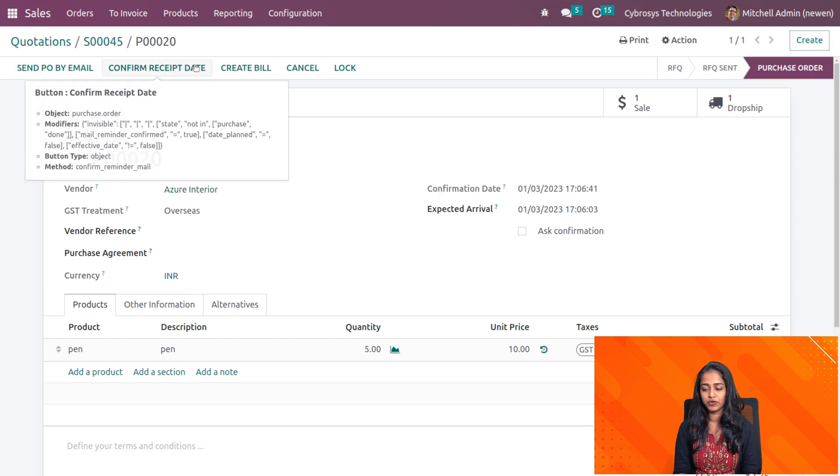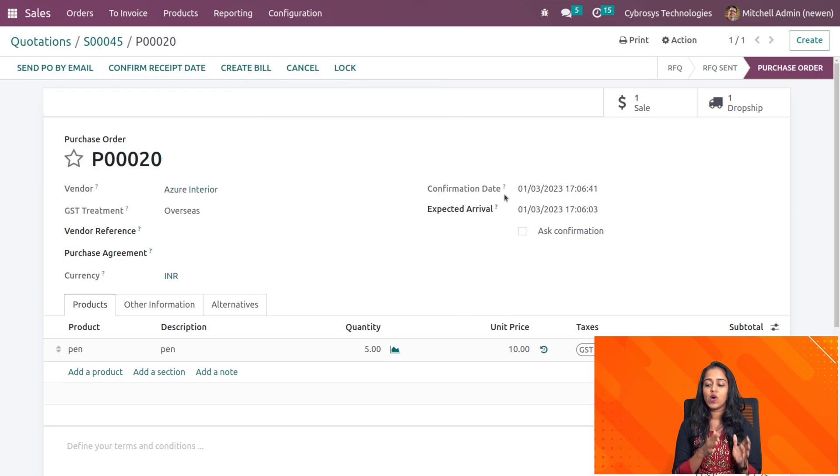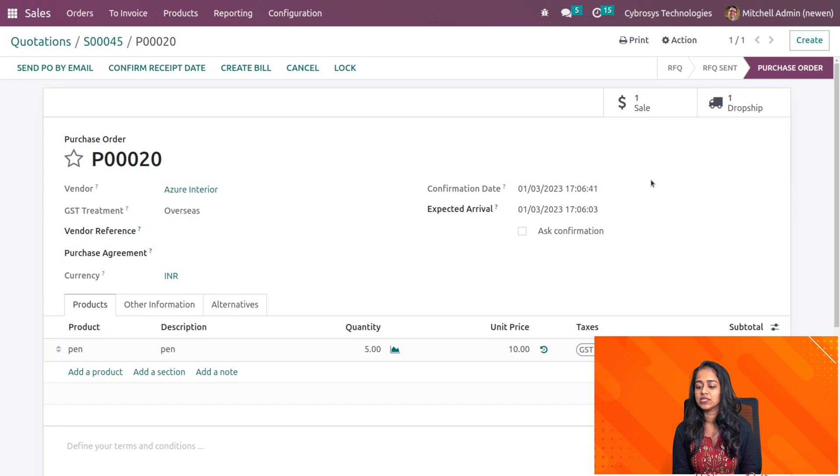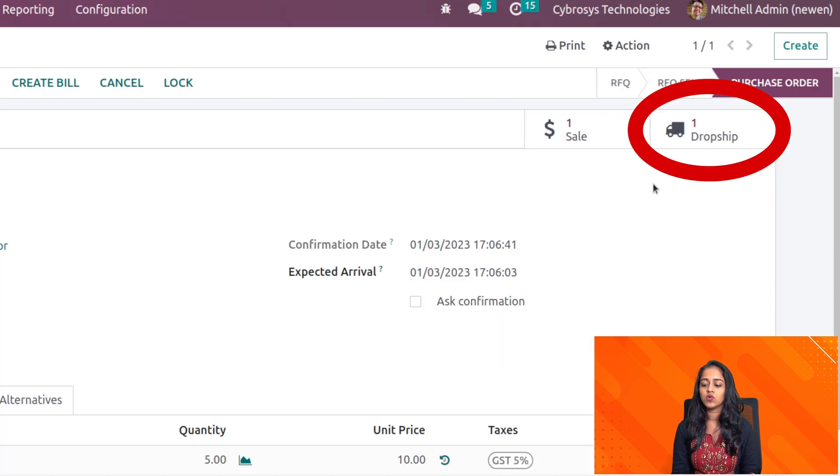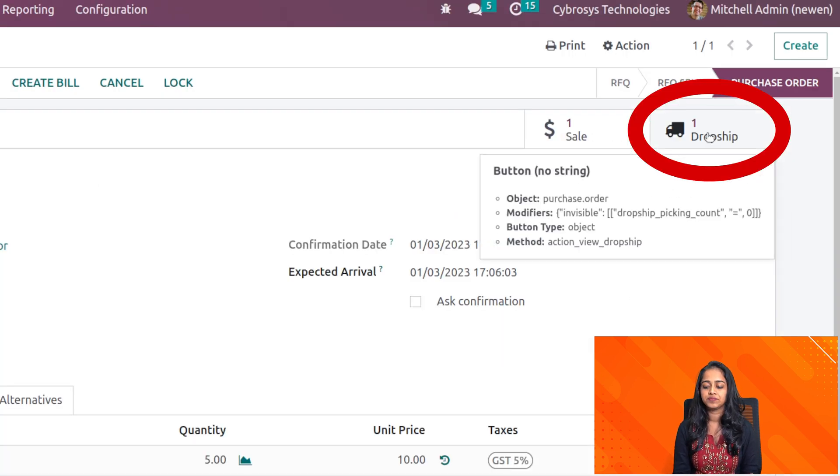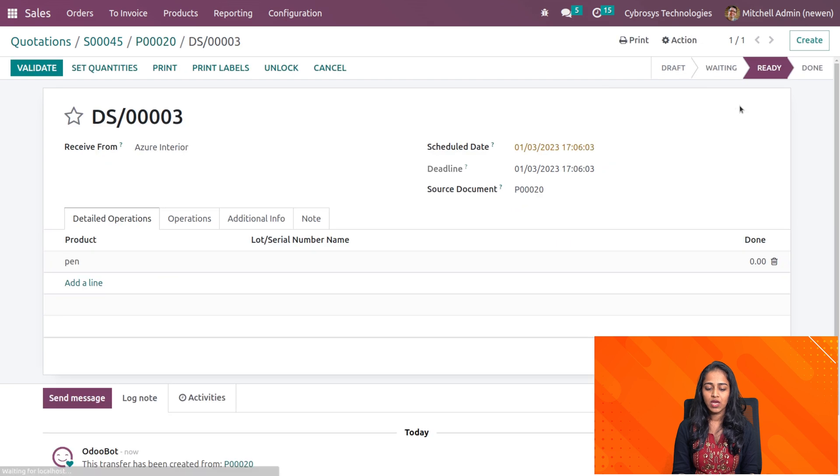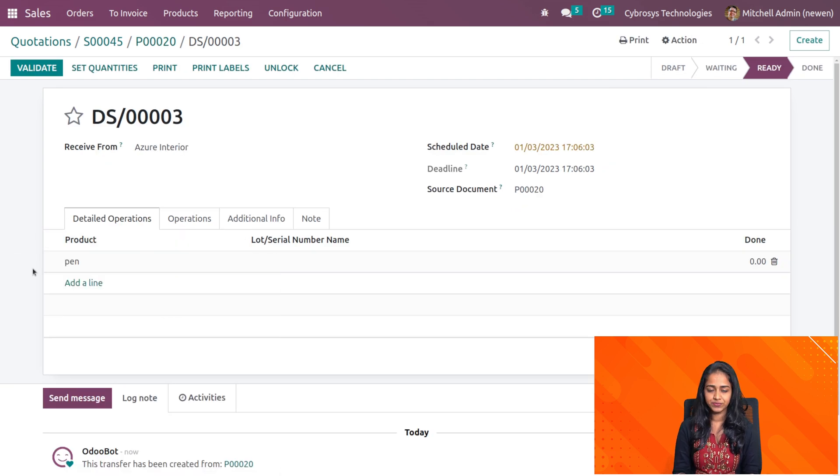Clicking on confirm order. Once I confirmed it, here you can see a smart tab has come which is dropship. So open that and here you can see the product.